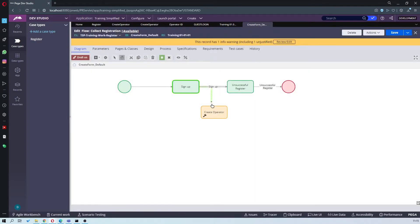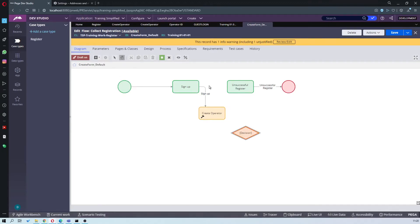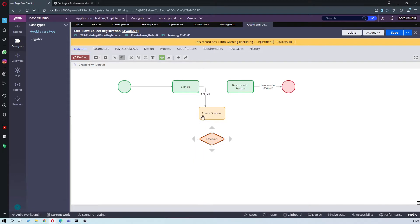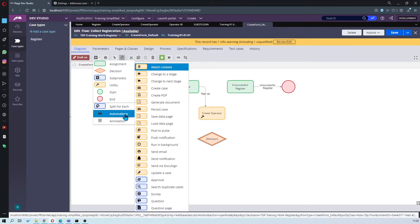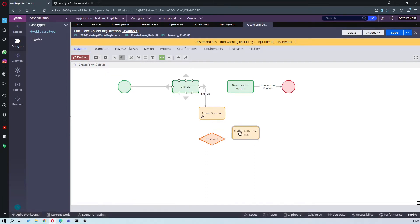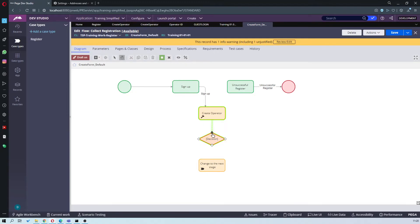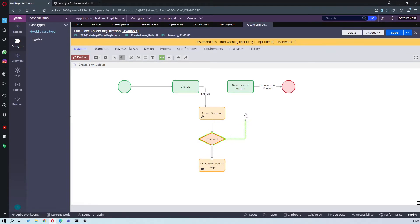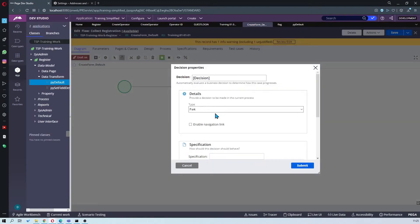Connecting the arrows. So sign up, create operator. So now you want to add the decision shape. If registration was successful, go to next stage. If not, go to the next step. So we're going to say if create operator was successful, go to next stage. Otherwise, go to unsuccessful registration. So last step, you've got to configure the decision shape.